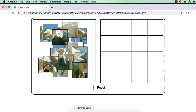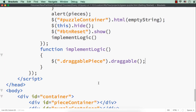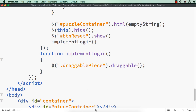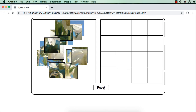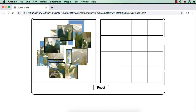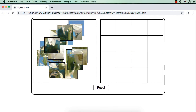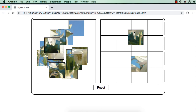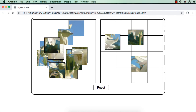There is an alert message here, let me remove that and save. Now let me click the start button — the pieces have moved to the piece container. Let me try to drag one — see, they are now draggable. We have made the items draggable.